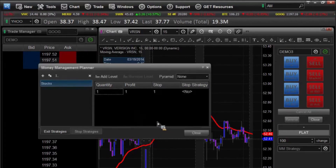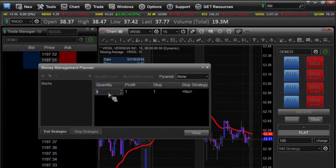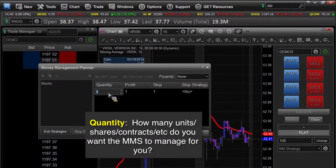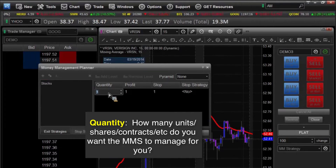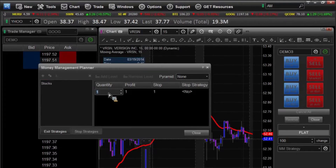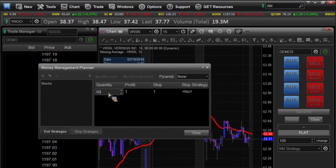Then the first thing we're going to do is it gives you four simple questions. Quantity — how many shares do you want? How many shares do you want this money manager to manage for you as far as the trade goes? At this very simple level one, we're just going to say we want 100 shares.